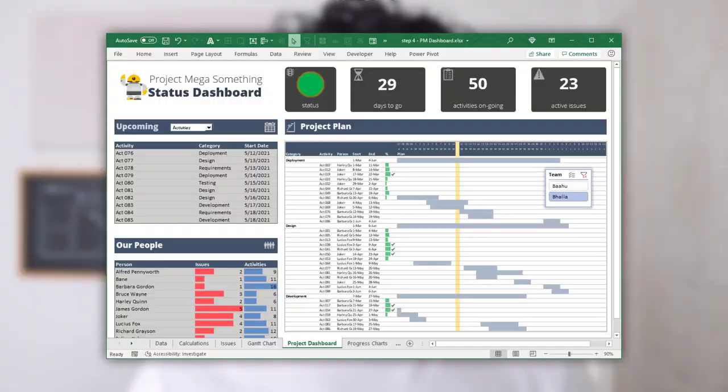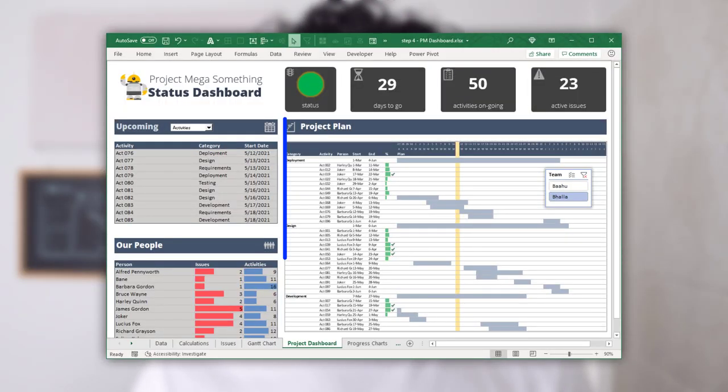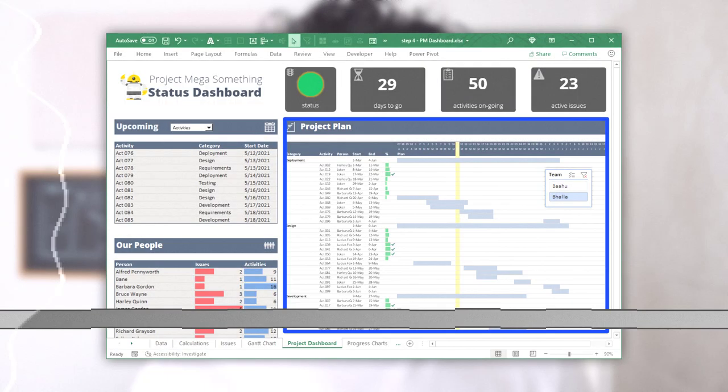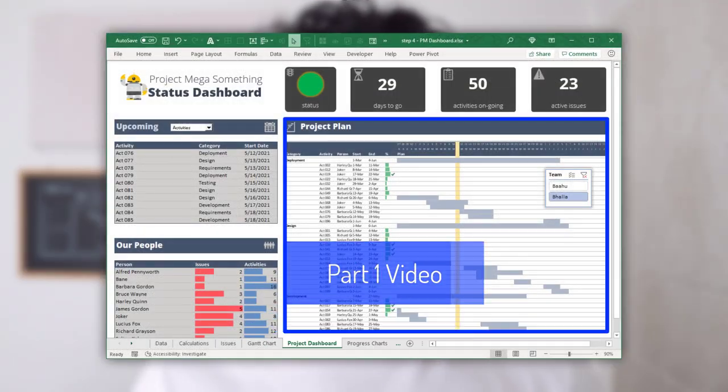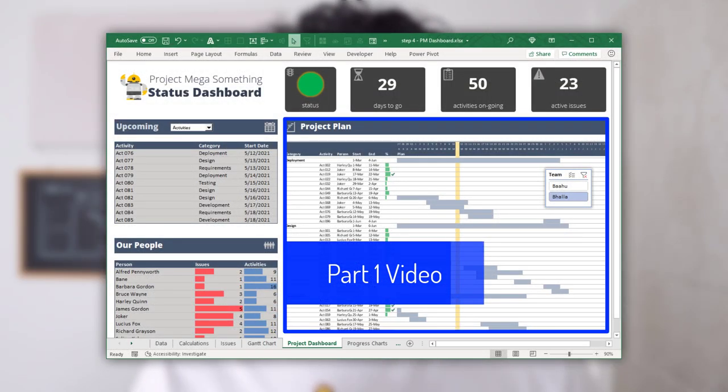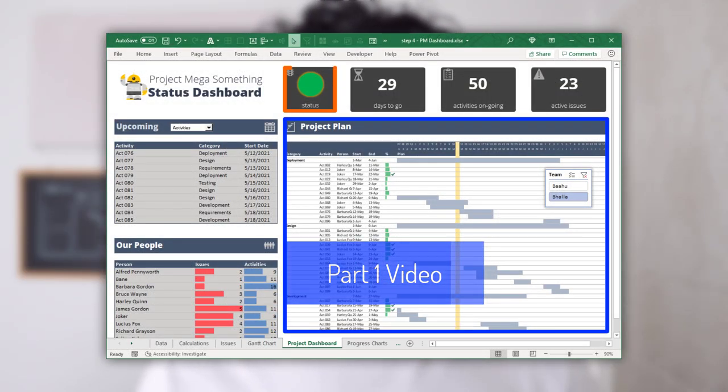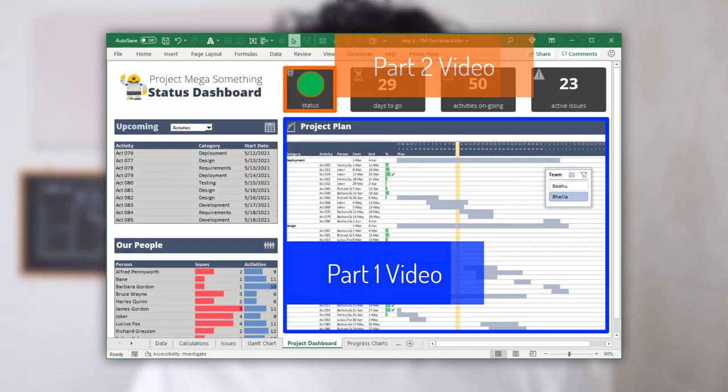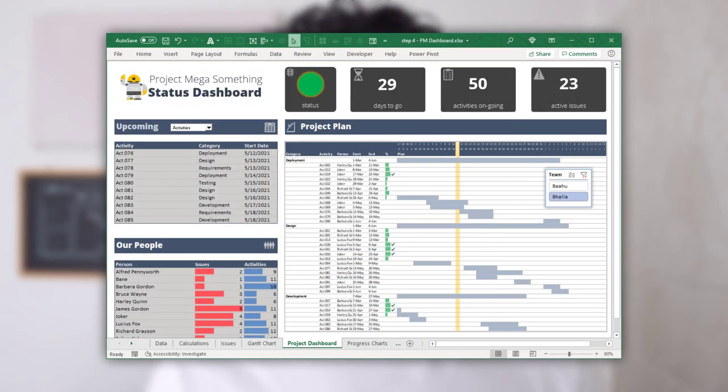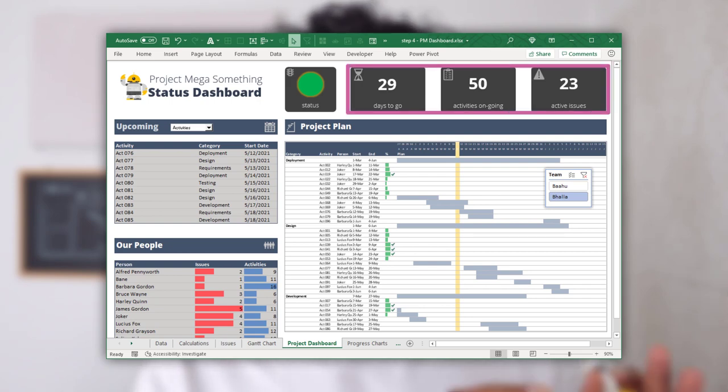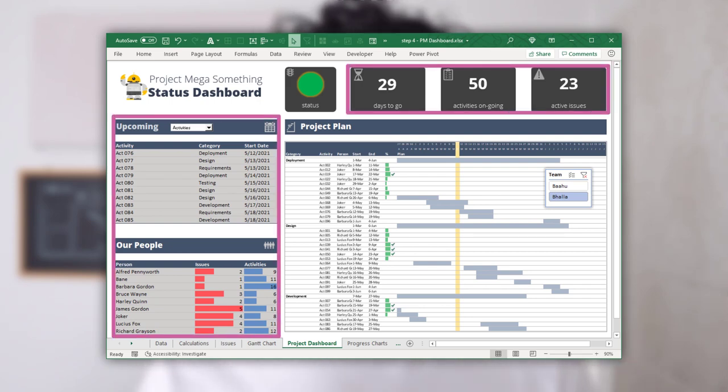This is the final part of Wendy's awesome project management dashboard. In the previous videos, we have built an interactive project Gantt chart as well as project status charts. In this video, we will conclude the dashboard by building other tiles and bringing everything together. This is going to be epic. Let's go.